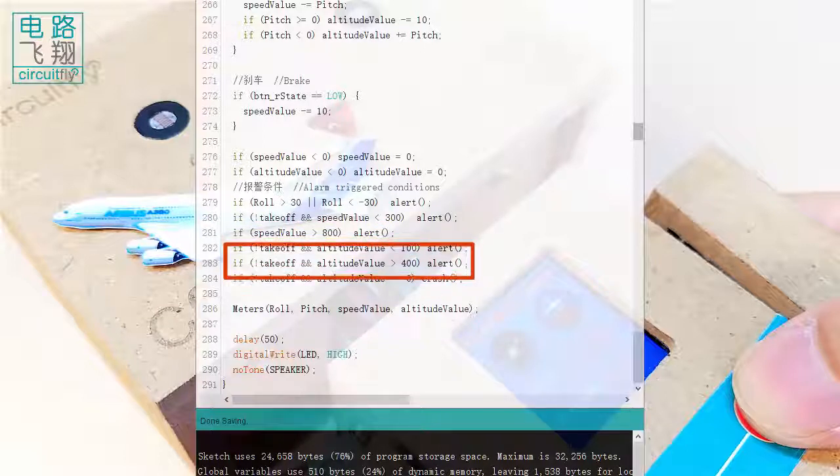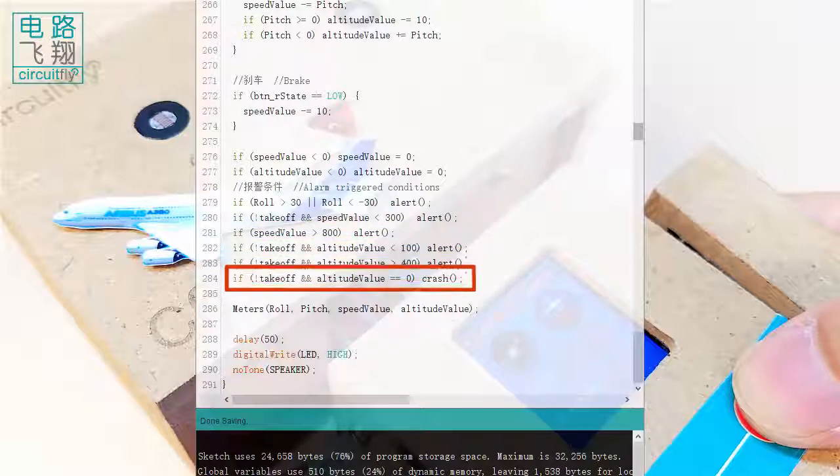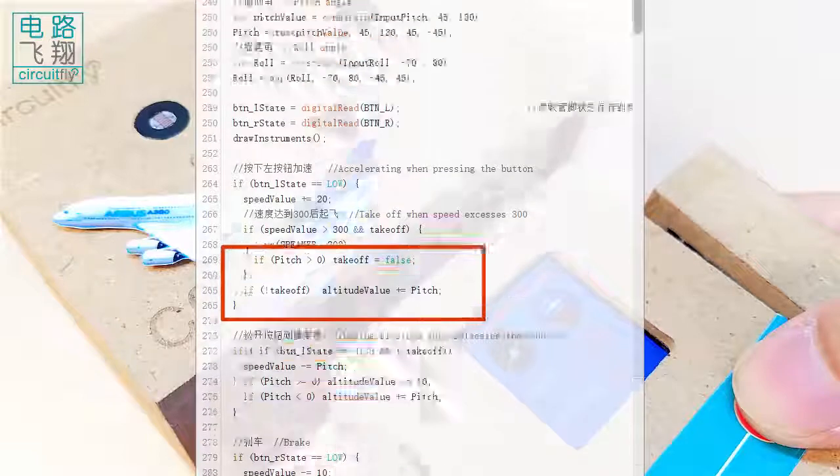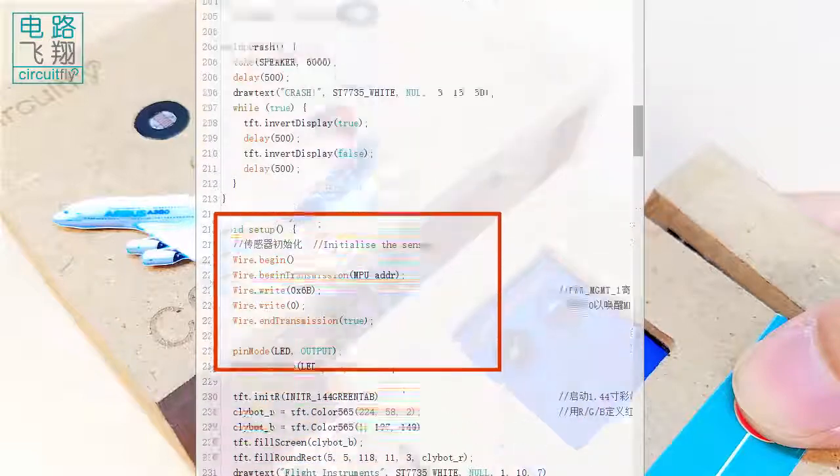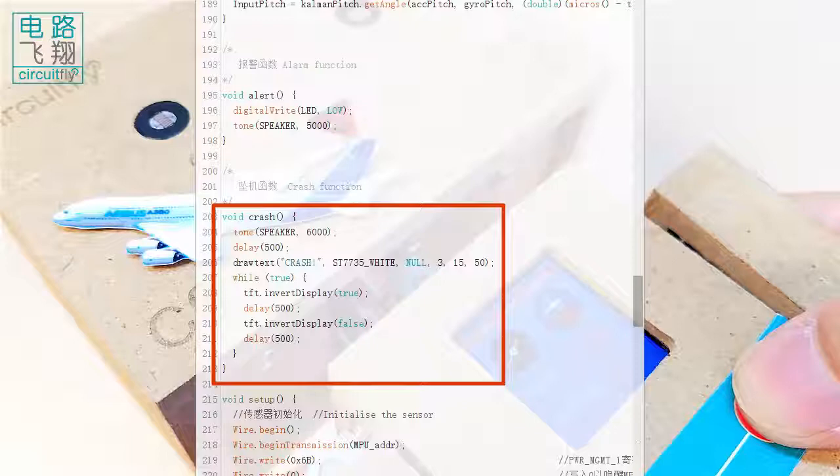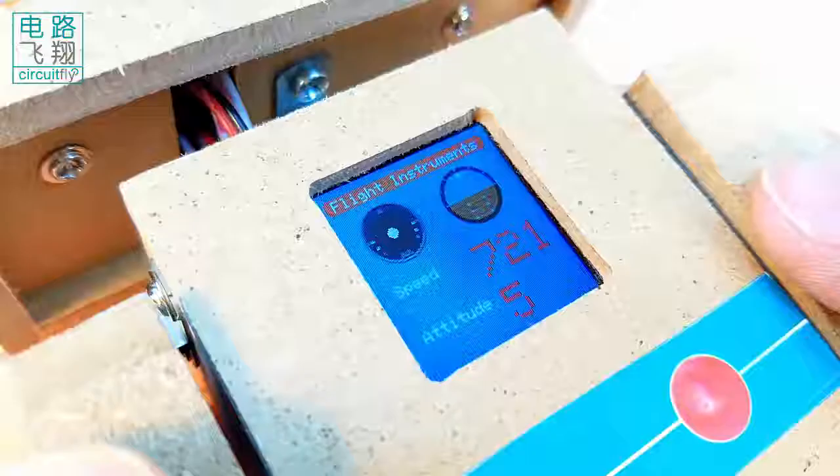Finally, if any altitude becomes 0 after take-off, it indicates the plane has crashed to call the crash function and display on the LCD.